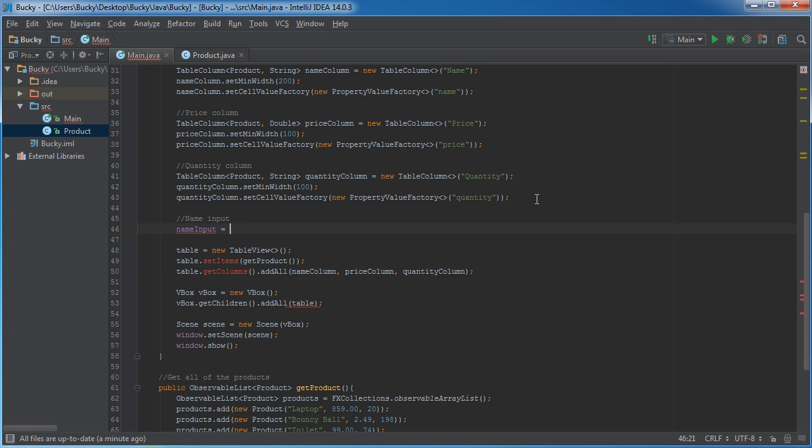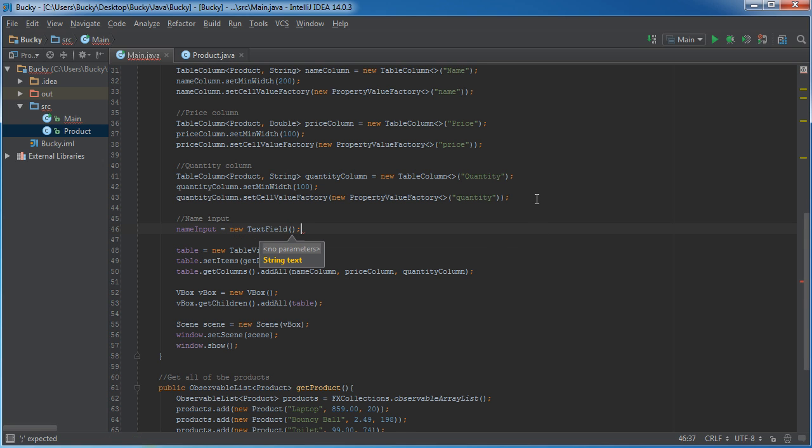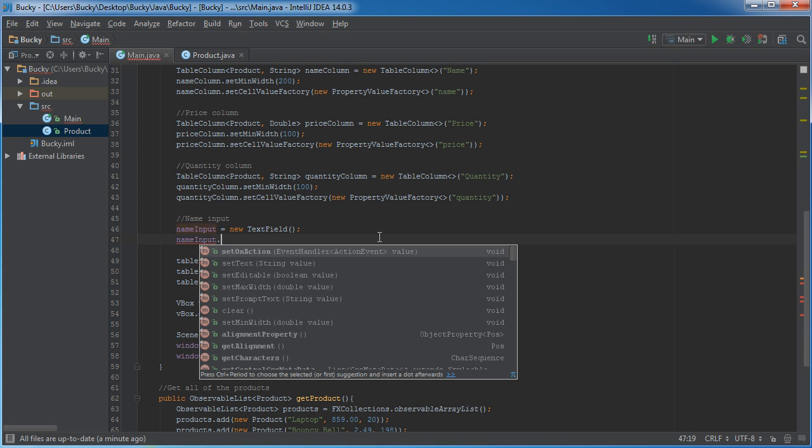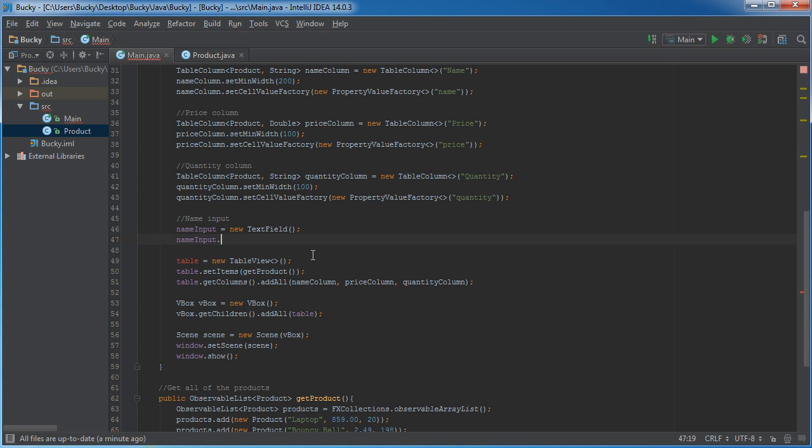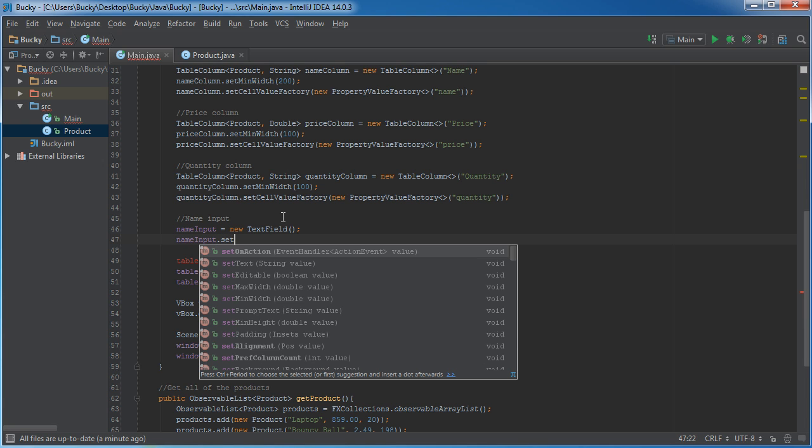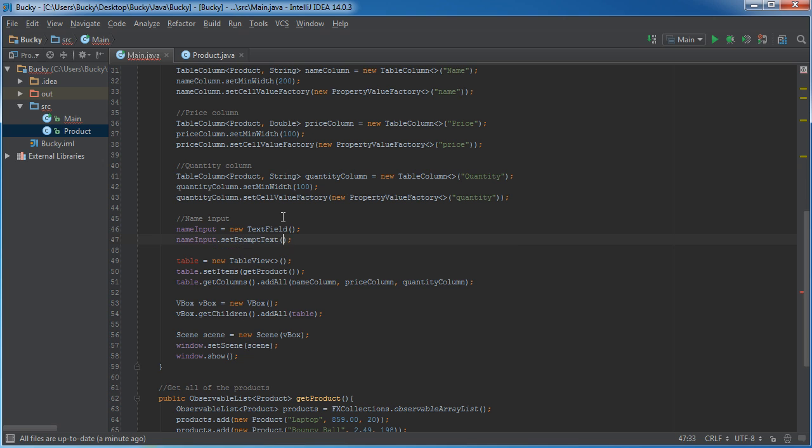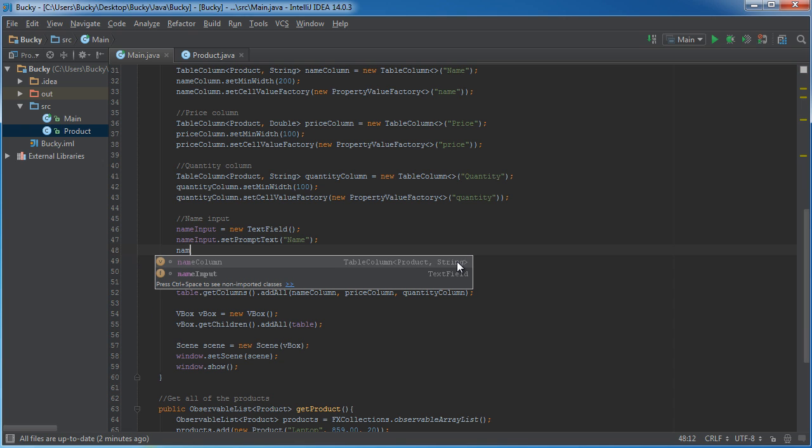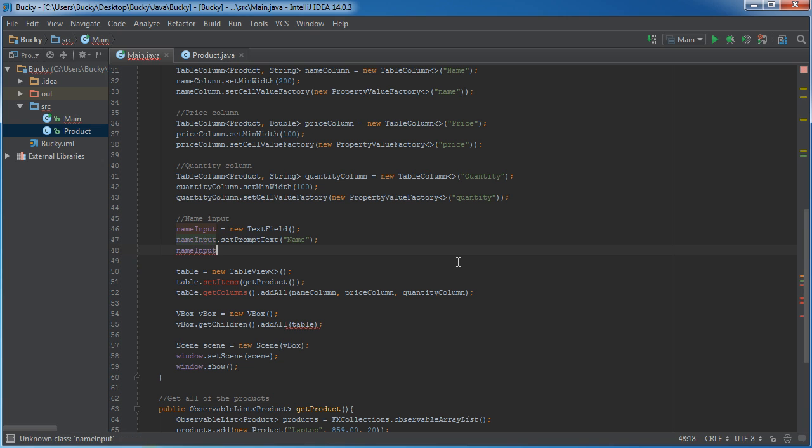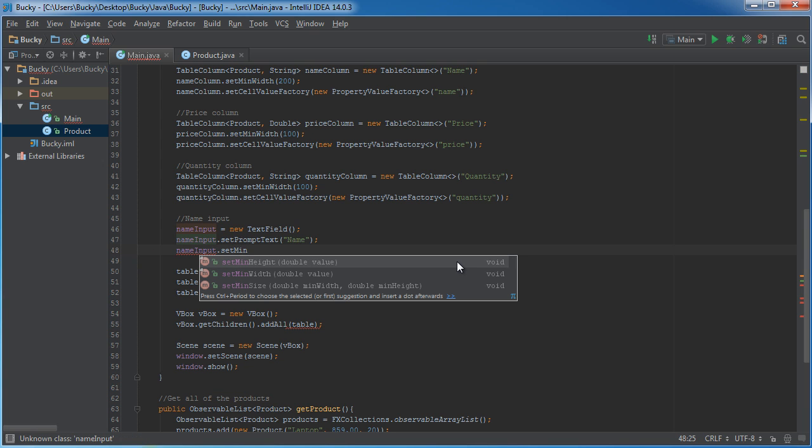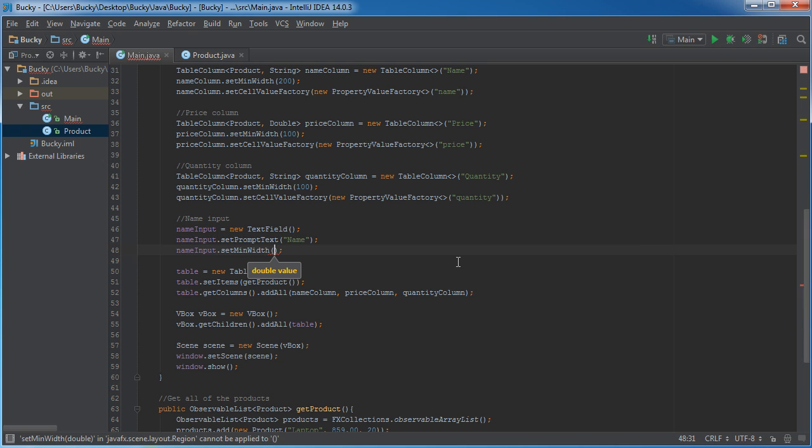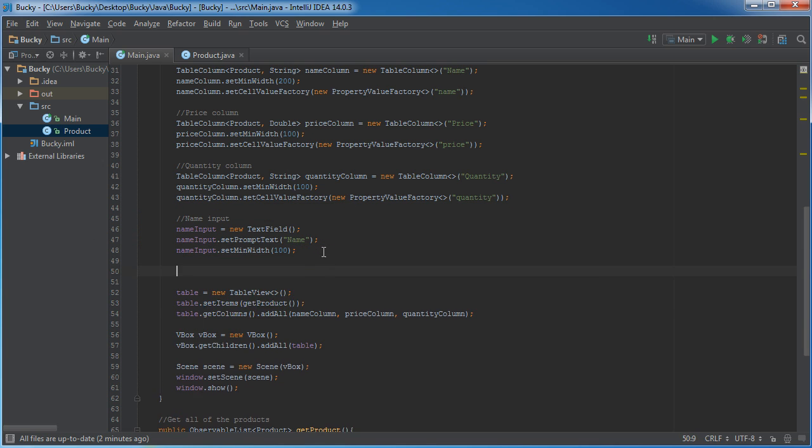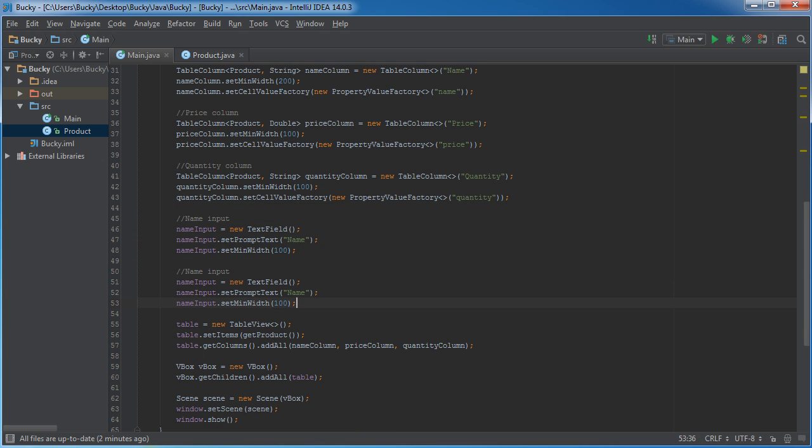So, name input equals new text field. And what I'm going to do, instead of having a label, I'm just going to have prompt text. So, inside the actual input, I'll just have a light gray bit of text, and it will just say set prompt text, I'll just say name. So, the user actually has a little indication of what they're actually supposed to be typing in there. And an optional thing that you can do, a lot of people like to do this, is if you set the min width for each one, then I'll just put like this at 100. So, right now, we're just making the basic inputs, and we're going to have to add them to the layout later on.